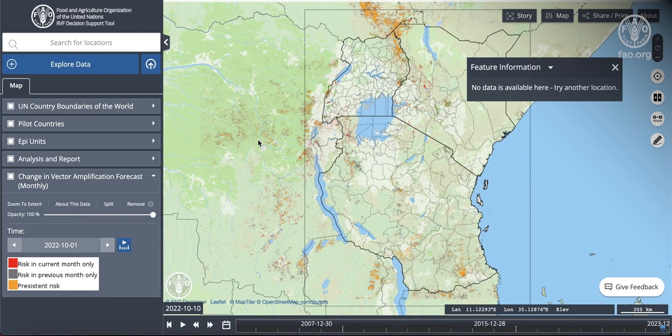In this video, I'll be demonstrating how to flatten time for certain point-based datasets. We will take Rift Valley Fever events as an example.